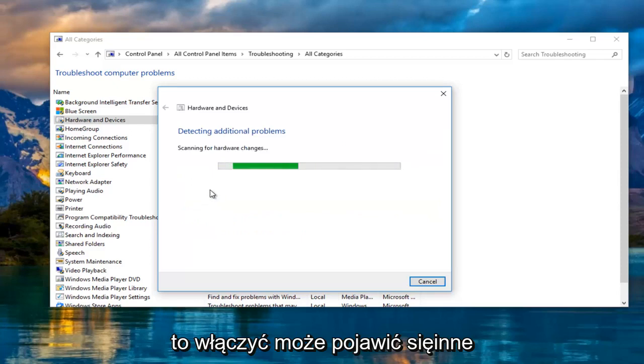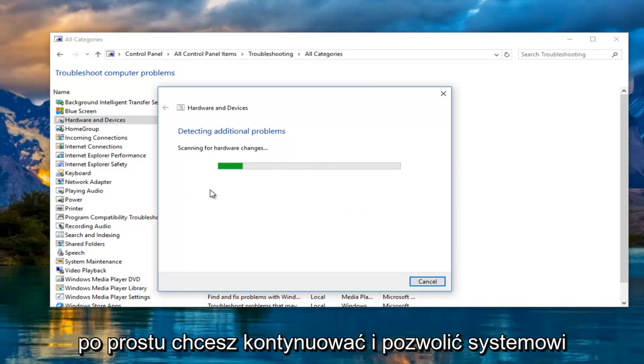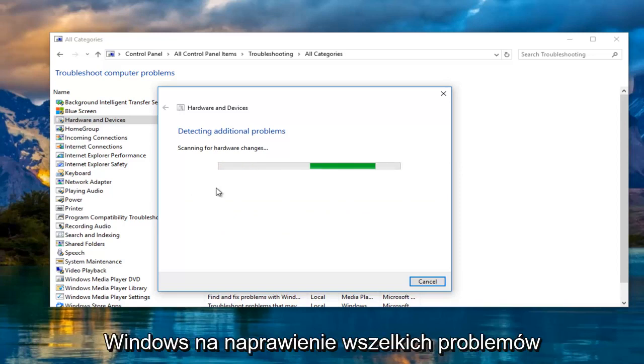You might get a different pop-up or you might not get anything at all. You just want to proceed and allow Windows to correct any problems that it finds.